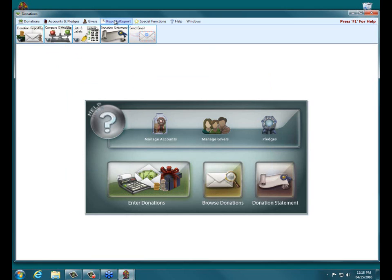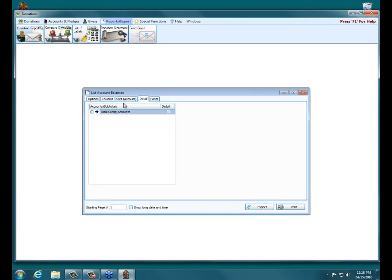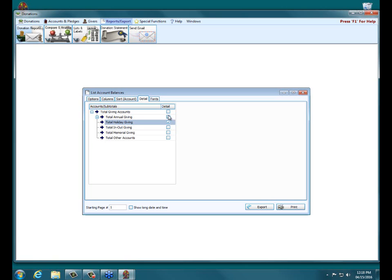All right, and Joy is asking, please review the section where you reviewed breaking out the holiday giving. So yeah, if I go back into reports and export, then list labels, list account balances. On this detail tab here, we can tell the setup to only show particular subtotals. We can tell this report. So if we want to only look at the holiday giving, we can just check that one. And then it'll show us the details of the holiday giving, but not the details of the other subtotals.